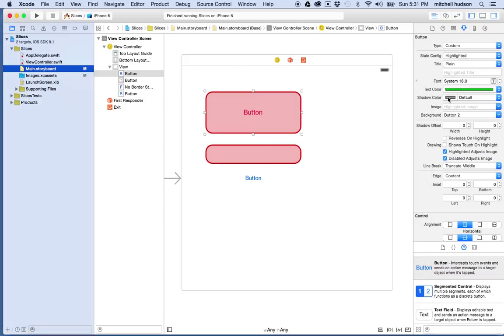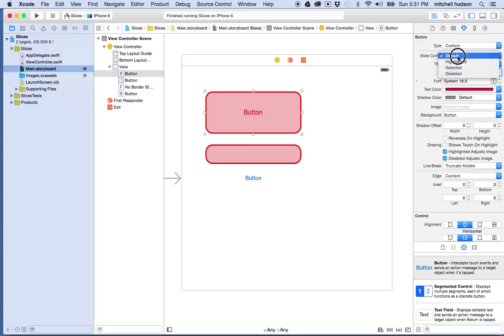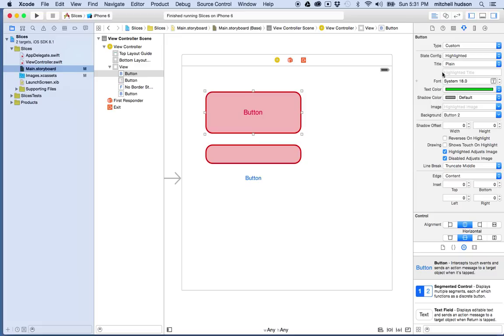And you can set the other things too. You can even change the text. So the text here for the button says button when we're in the default state. That's the text here. This is the label of the button.